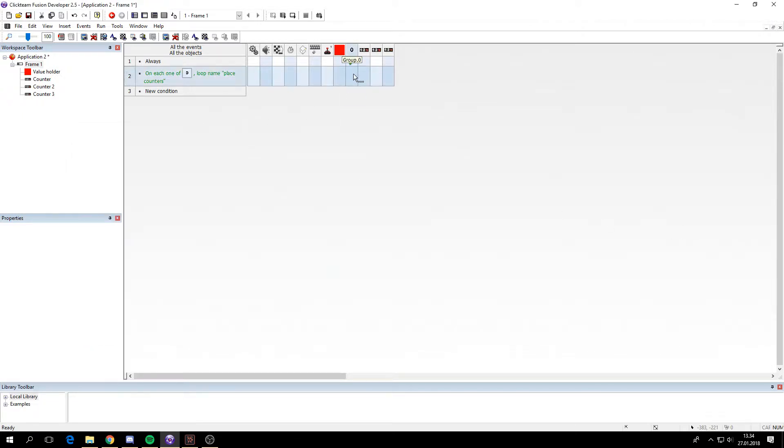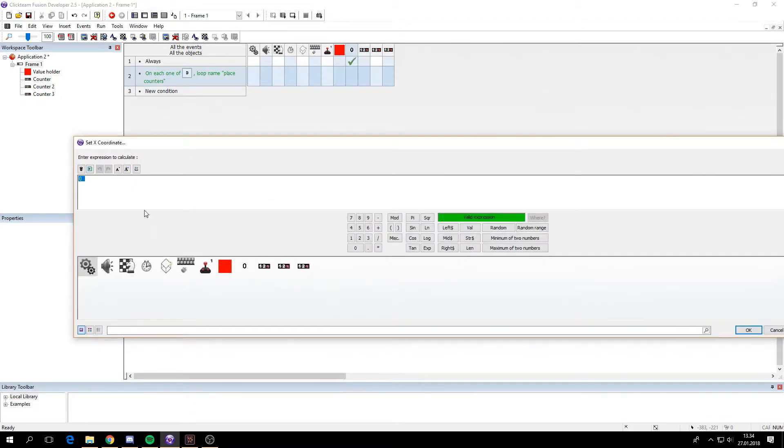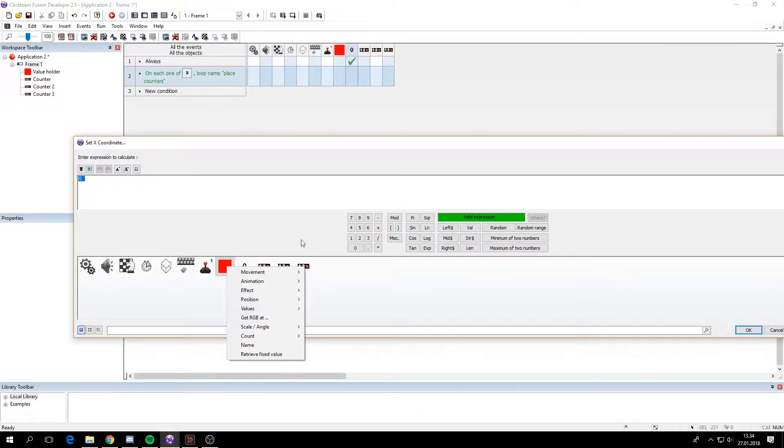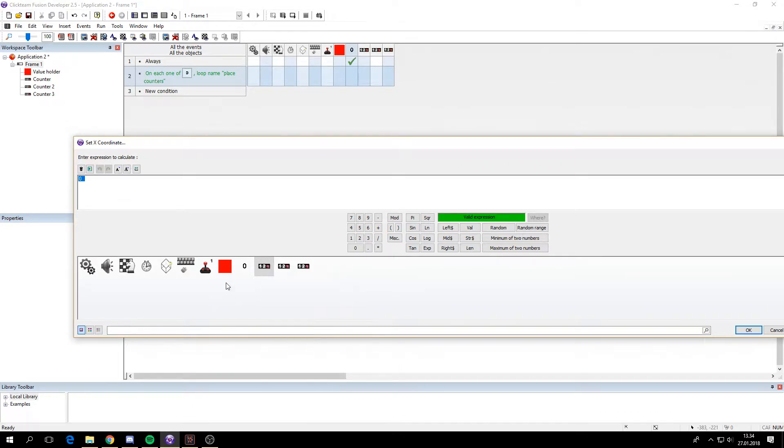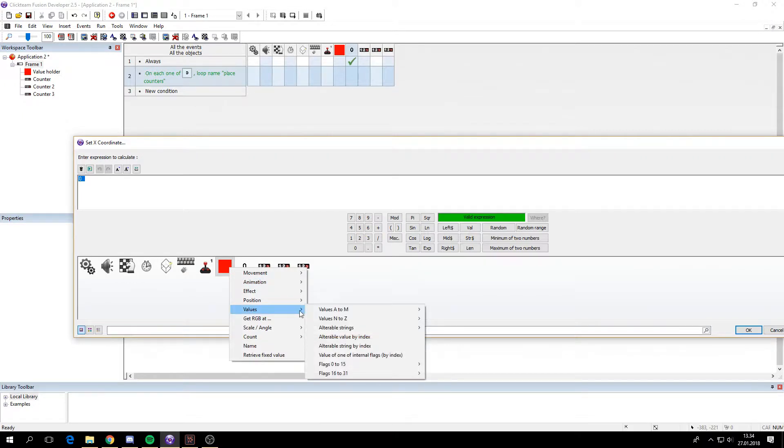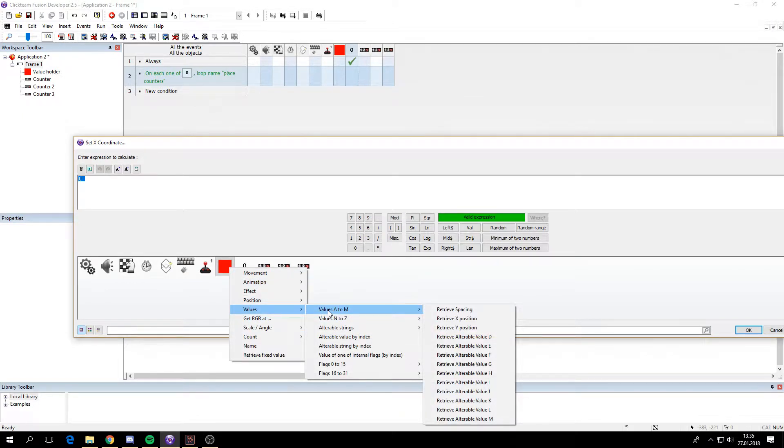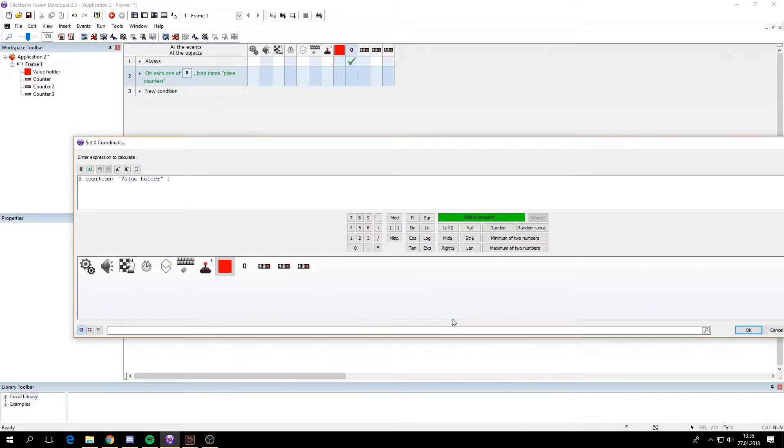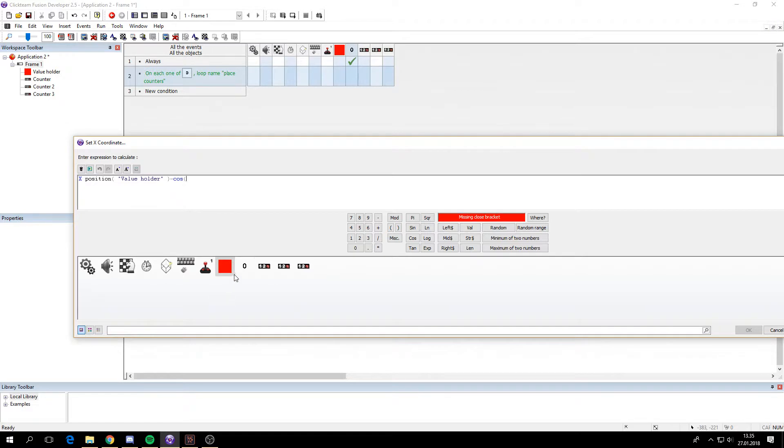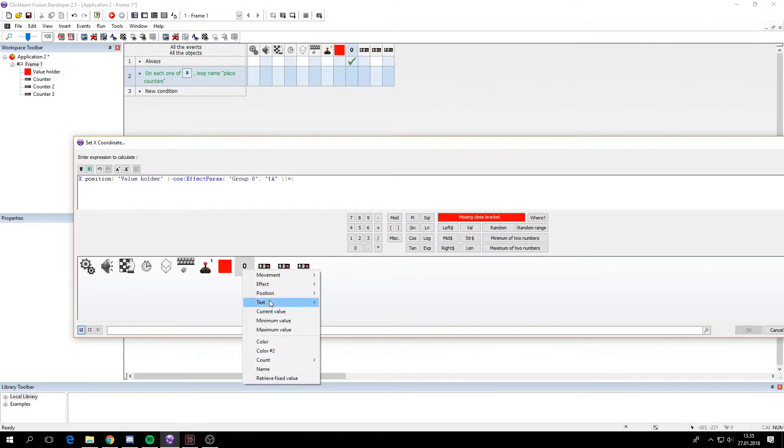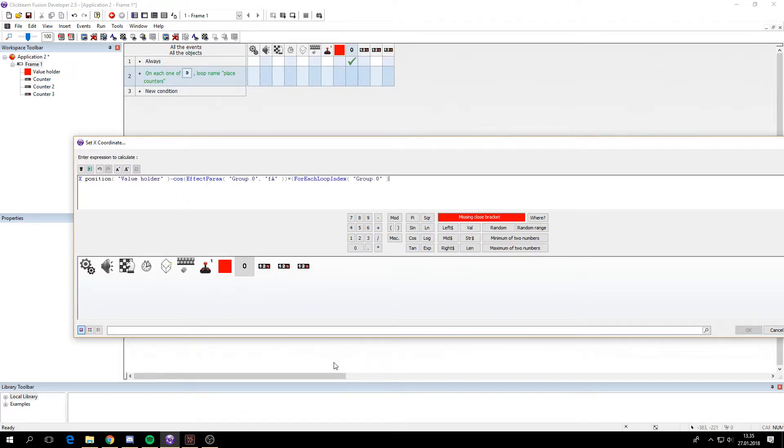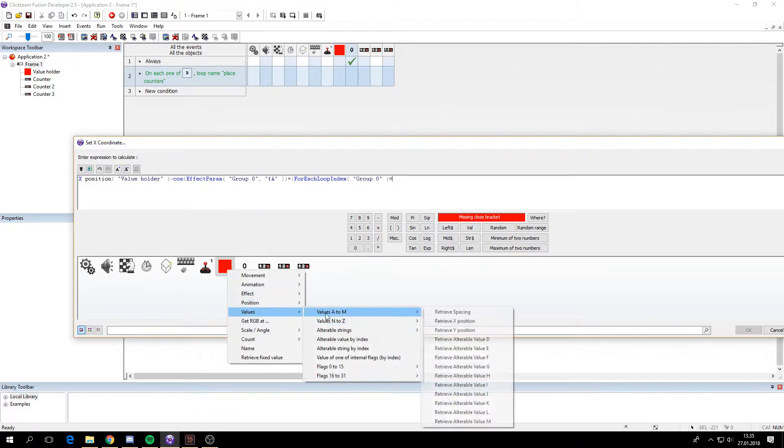We will set the position X. This is where we use the value holder. Because counters can't hold any value other than what they are used for. So we have to use another object for it. Or use global values. You can do that as well. But it's better to just have an active. So we'll set the X position to the starting X position minus cosine. Remember the parameter that I showed earlier, the parameter of FA. And multiply this by the loop index. And multiply this by the spacing.